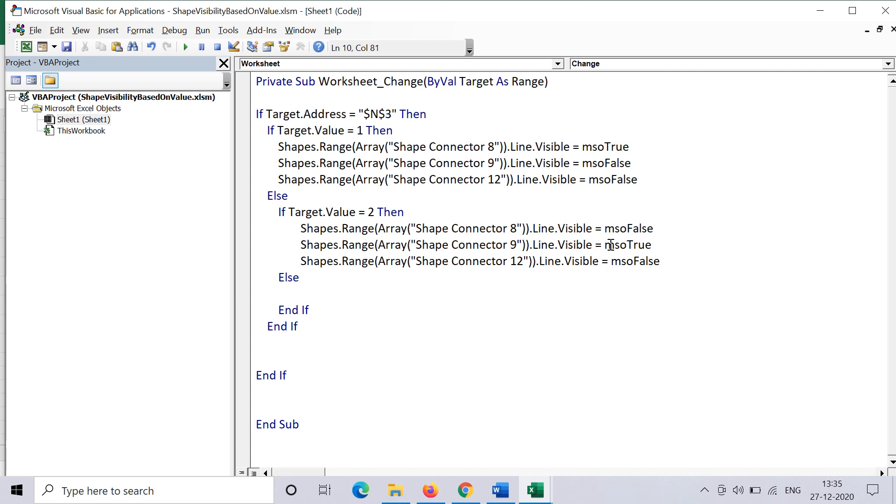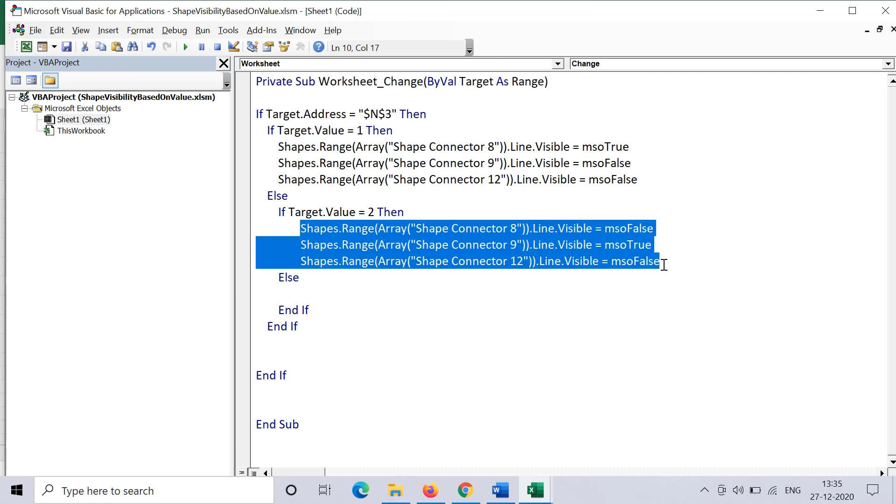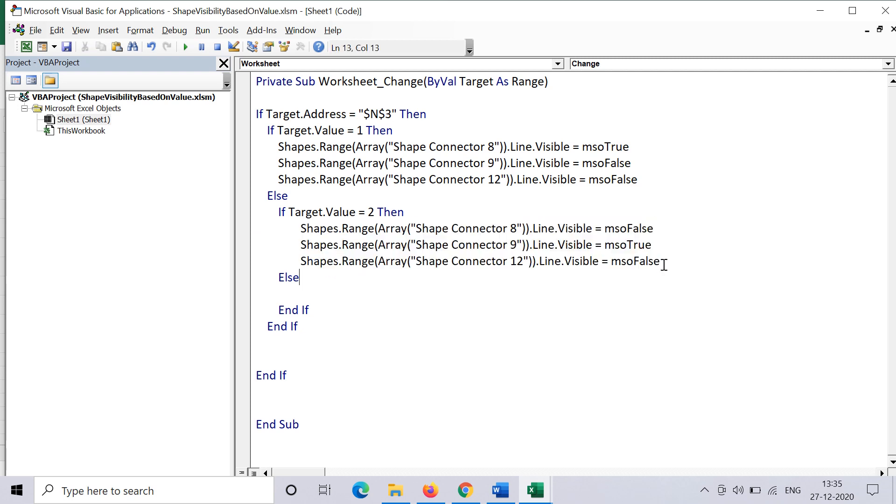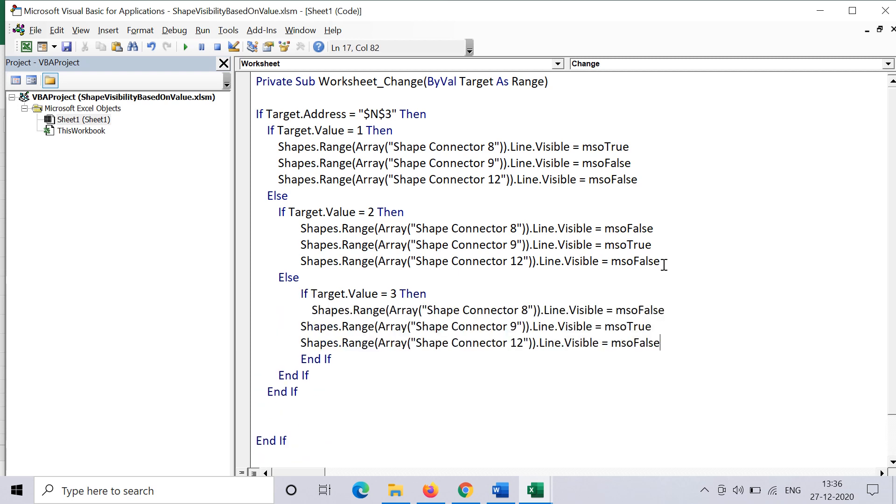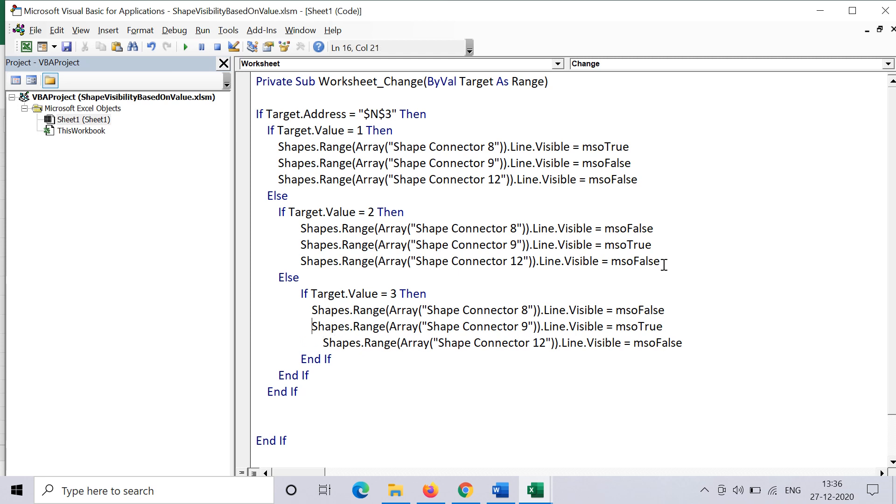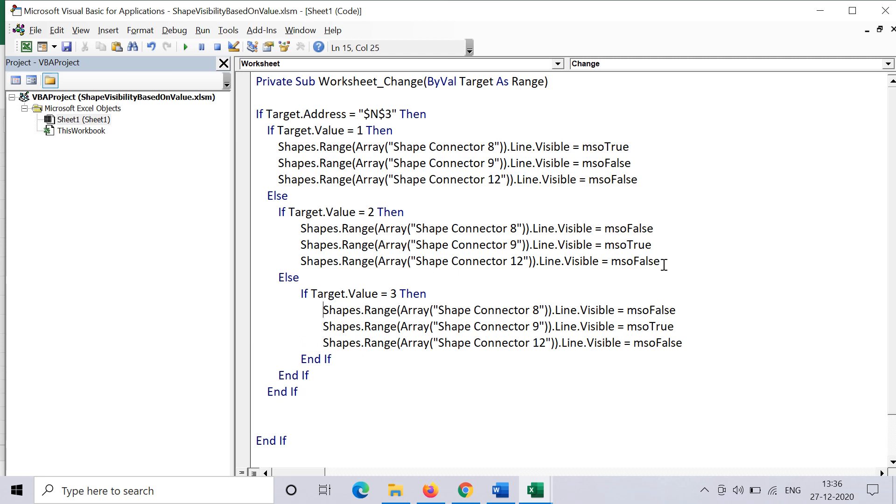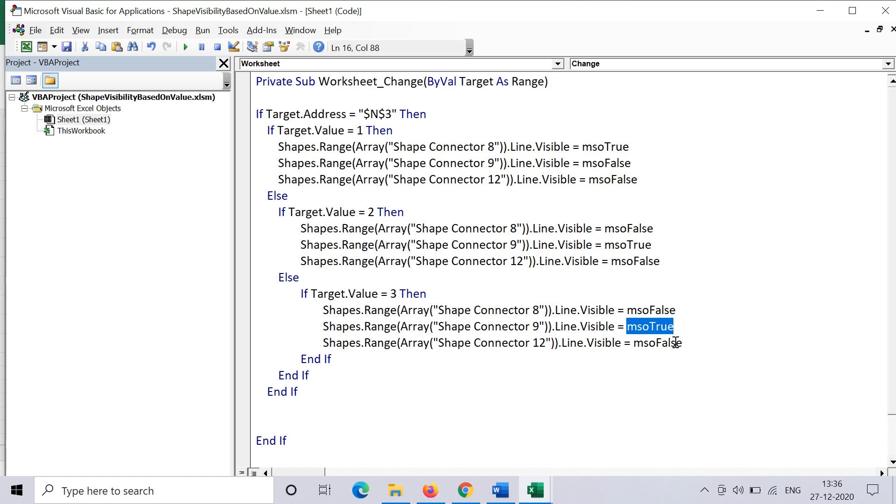Similarly, if the value is 3, I can put it in the else block of the second condition. So if target.value equals 3, again copy and paste the logic, and this time I'll say that only the third one should be visible and the first and second should not be visible. So false for the first and second, and true for the third one.